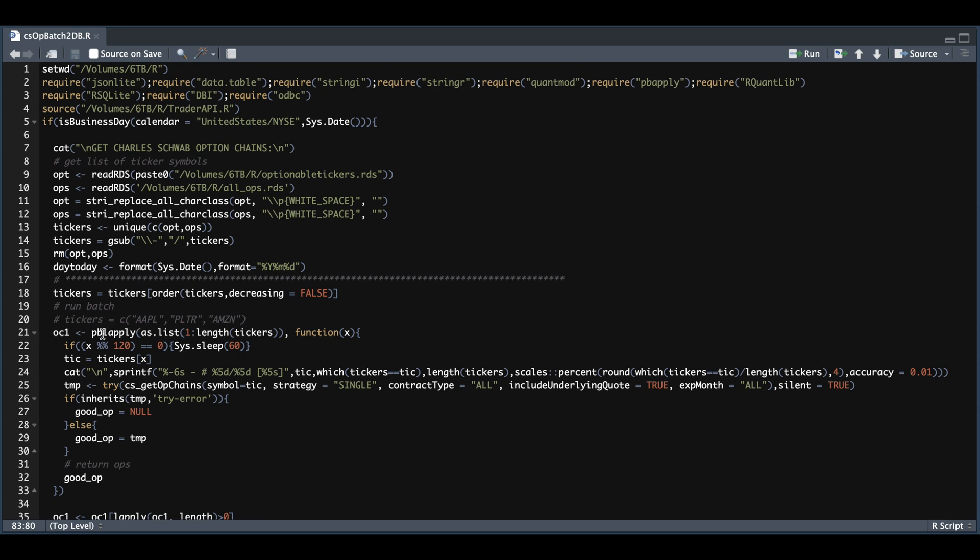So from lines 21 through 33 is where we actually loop to get all the option chains for all of our stocks.